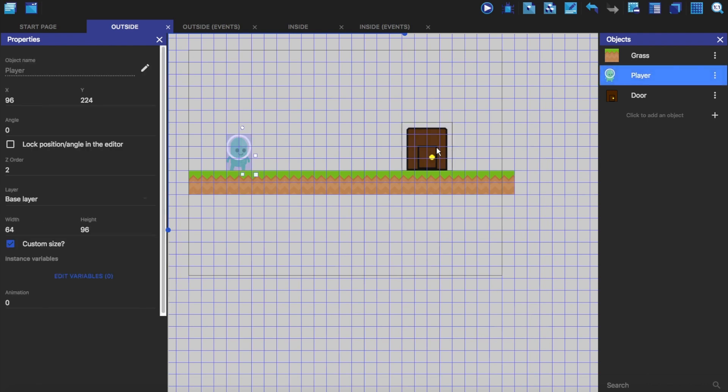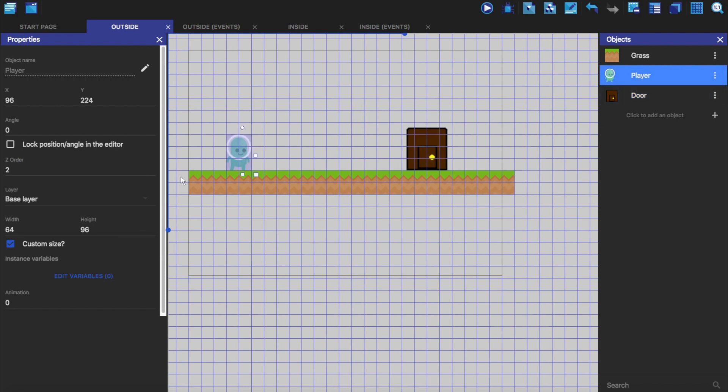What I'm going to do is make this z order 1 just to make it go behind the player, because the player is z order 2.